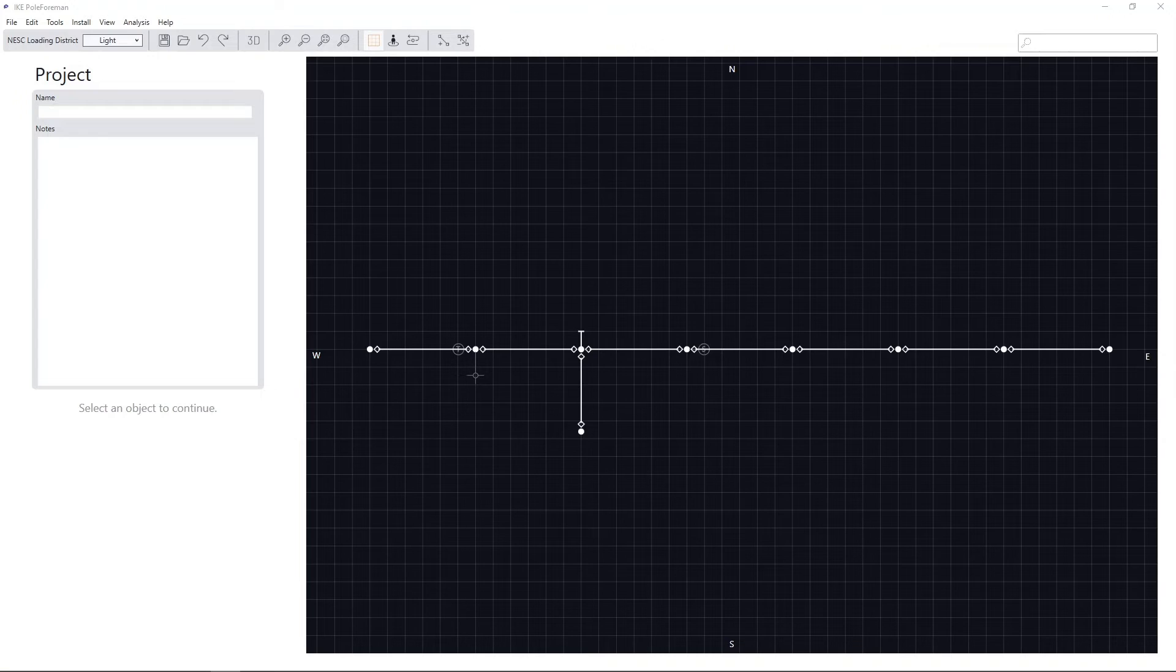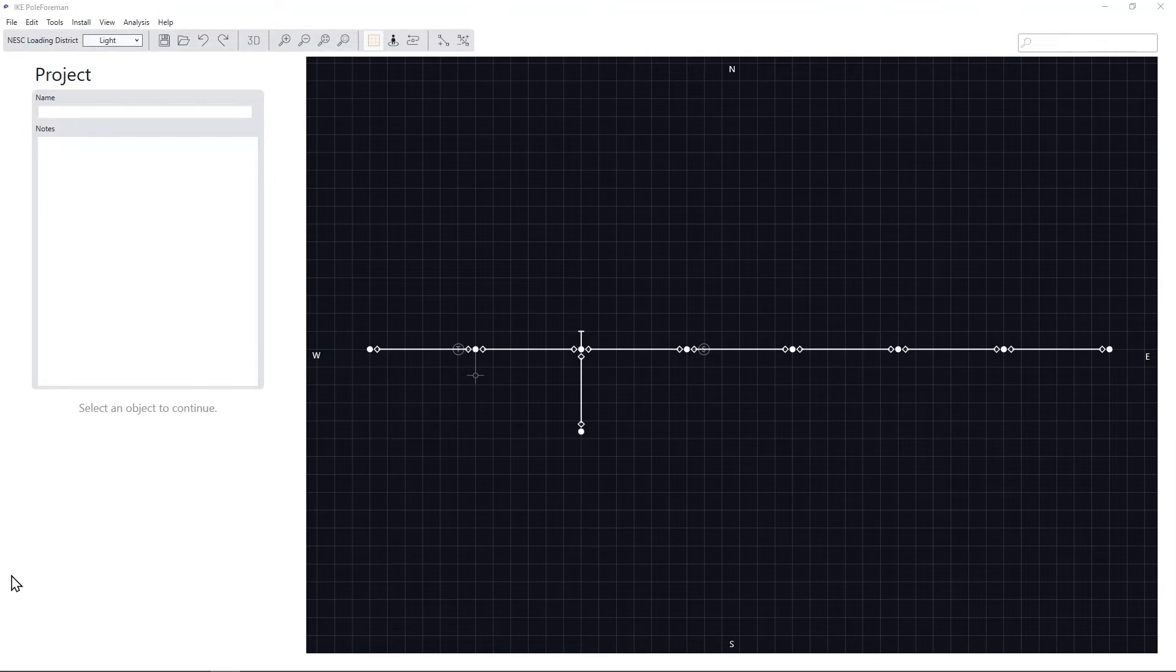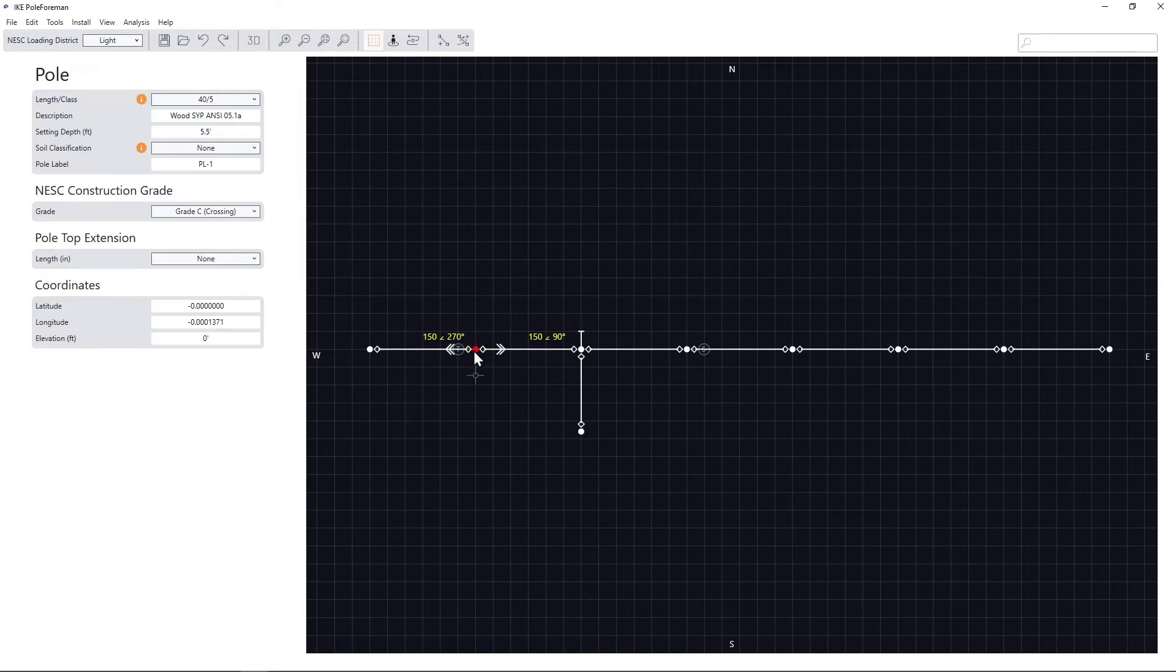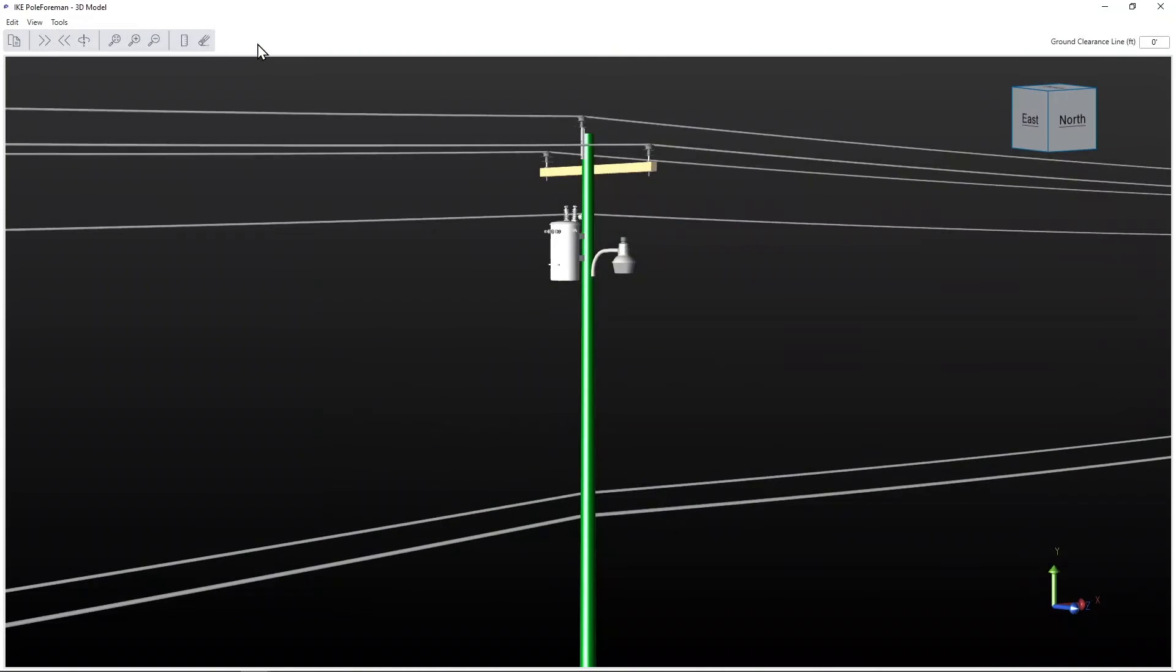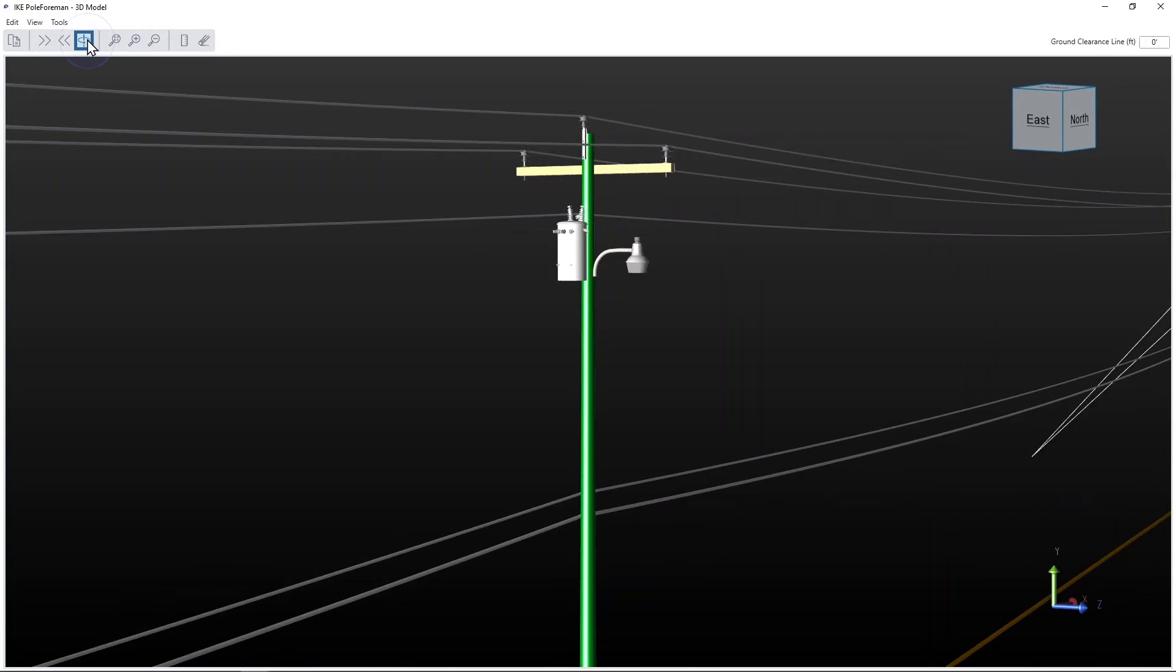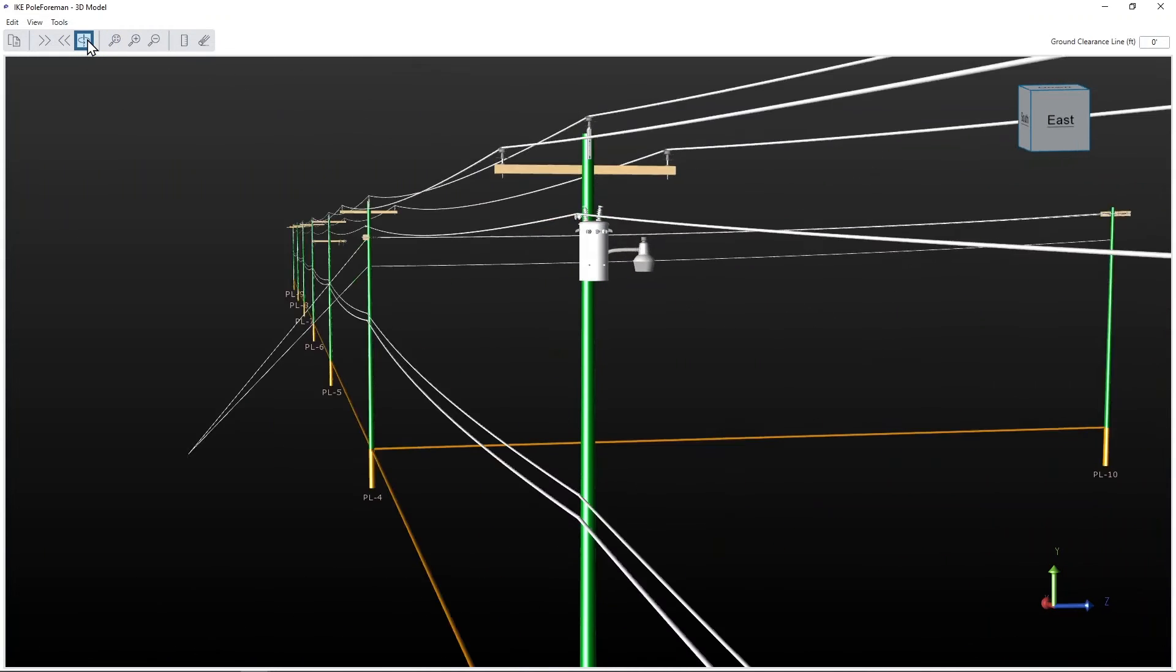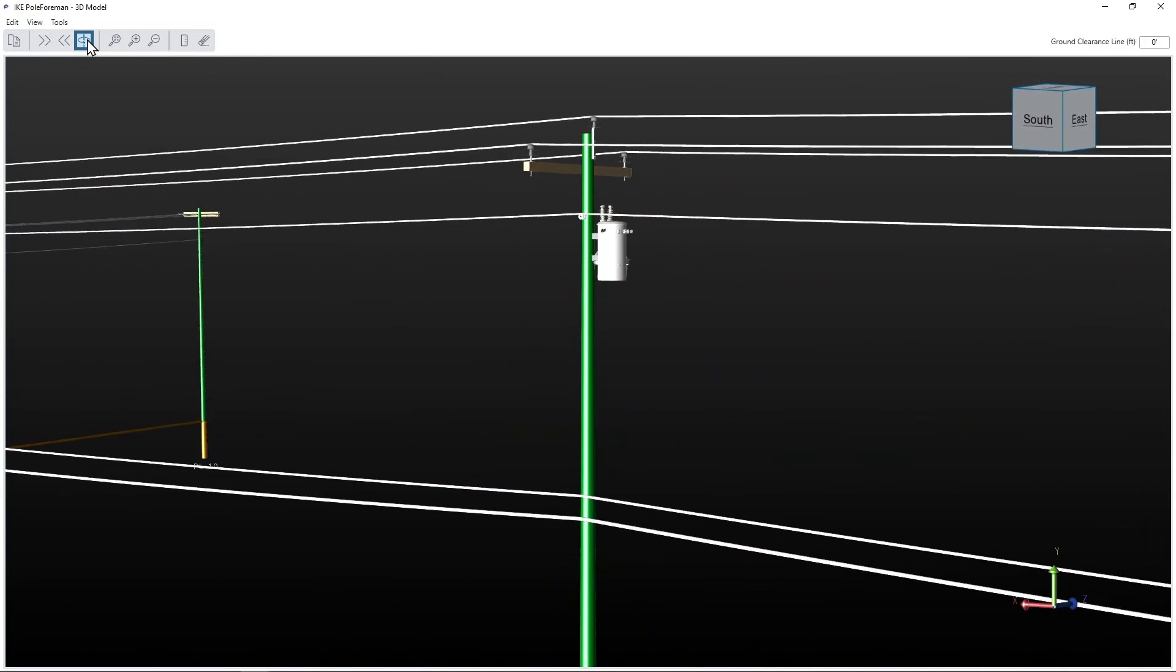All poles modeled in the 2D canvas also have a corresponding 3D model that can be viewed by selecting the pole and using the 3D visual view button in the top toolbar. The 3D view provides a scaled rendering of poles and spans in the project.